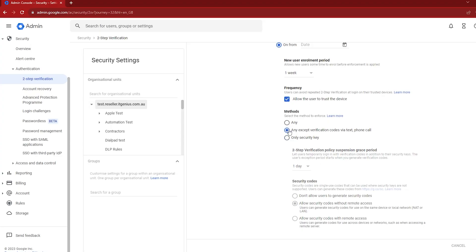An important note: you probably want to switch on radio button number two, which is to disallow text-based authentication and phone call-based authentication. Unfortunately, people who are so sophisticated at breaking into accounts — especially if you're a business owner — if they have your identity, they will call your telecommunications provider, pretend to be you, port your number to a new SIM card, and they're into your account. It's not that difficult to do.